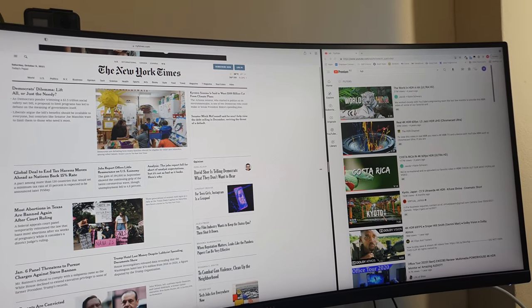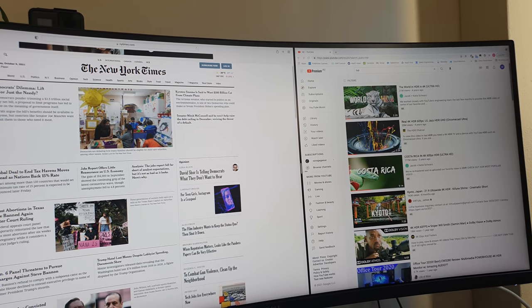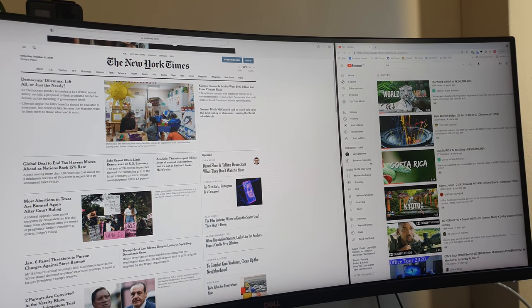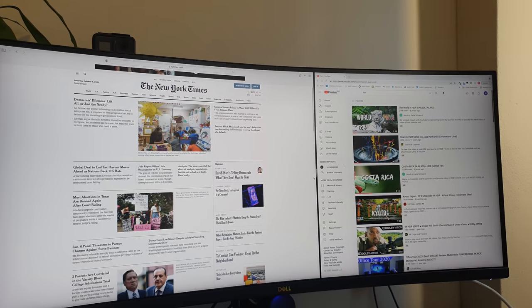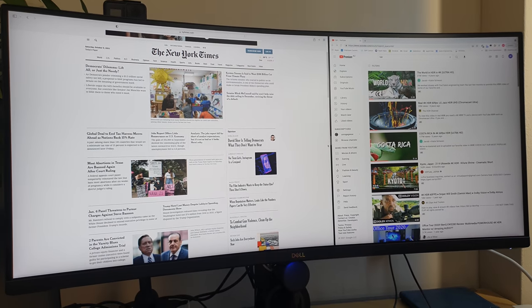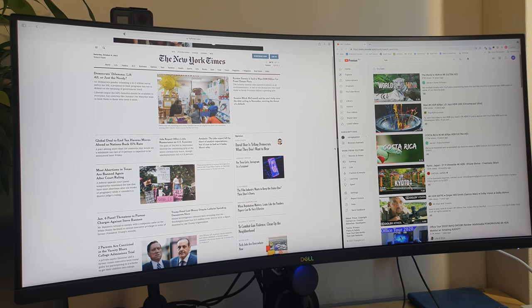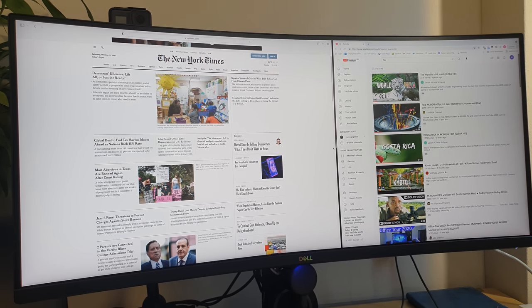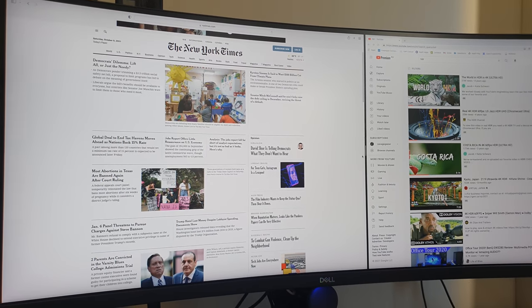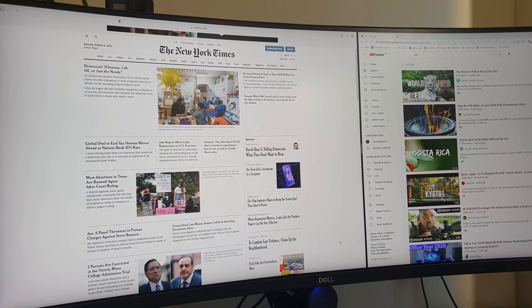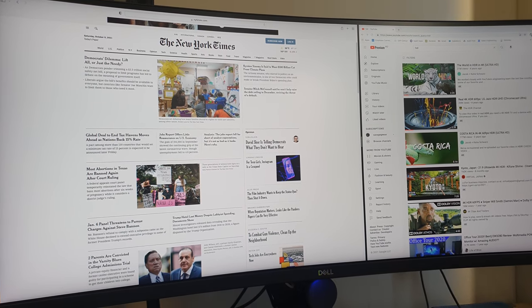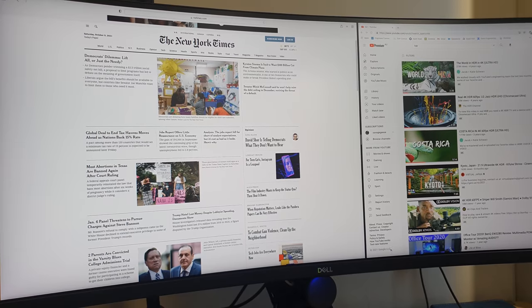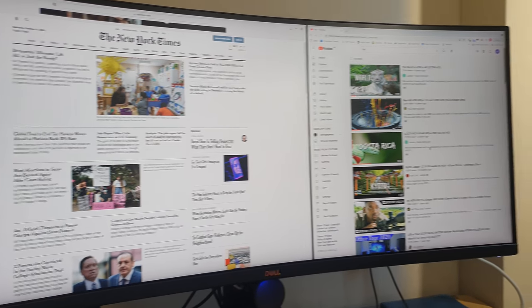And then you can move your mouse along and drag the divider to whatever position you want. I found that works really well, especially when it comes to things like Teams and Zoom meetings and Webex meetings, where I can have the meeting actually on the left hand side here and whatever I want to present or take notes on on the right hand side here.